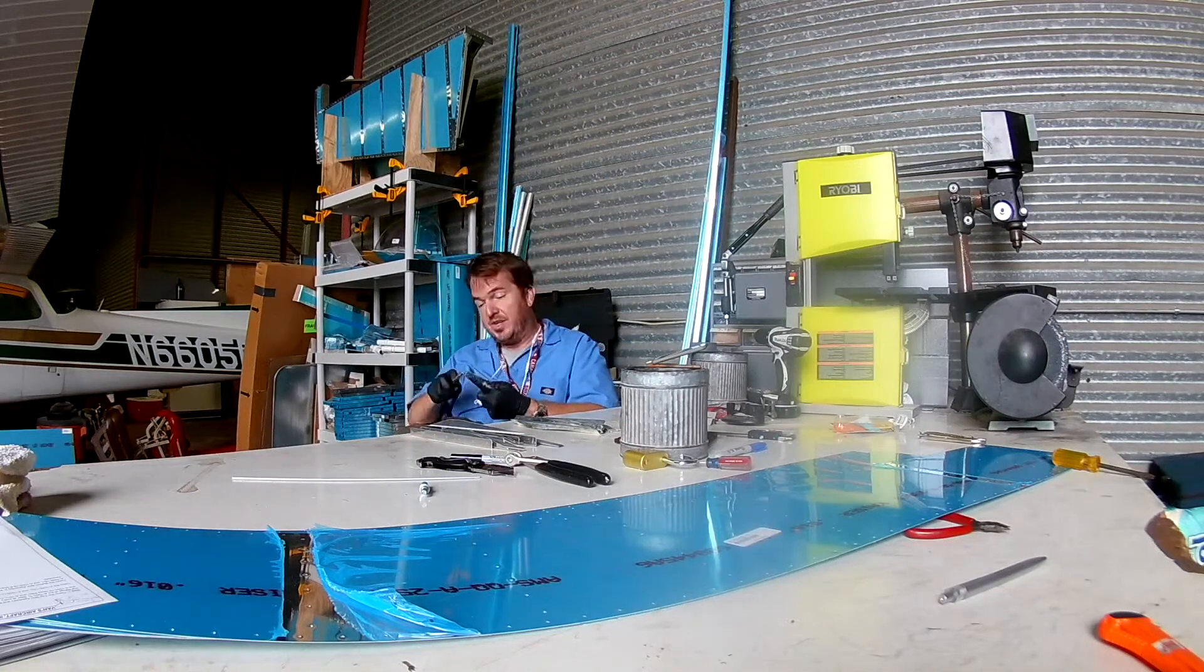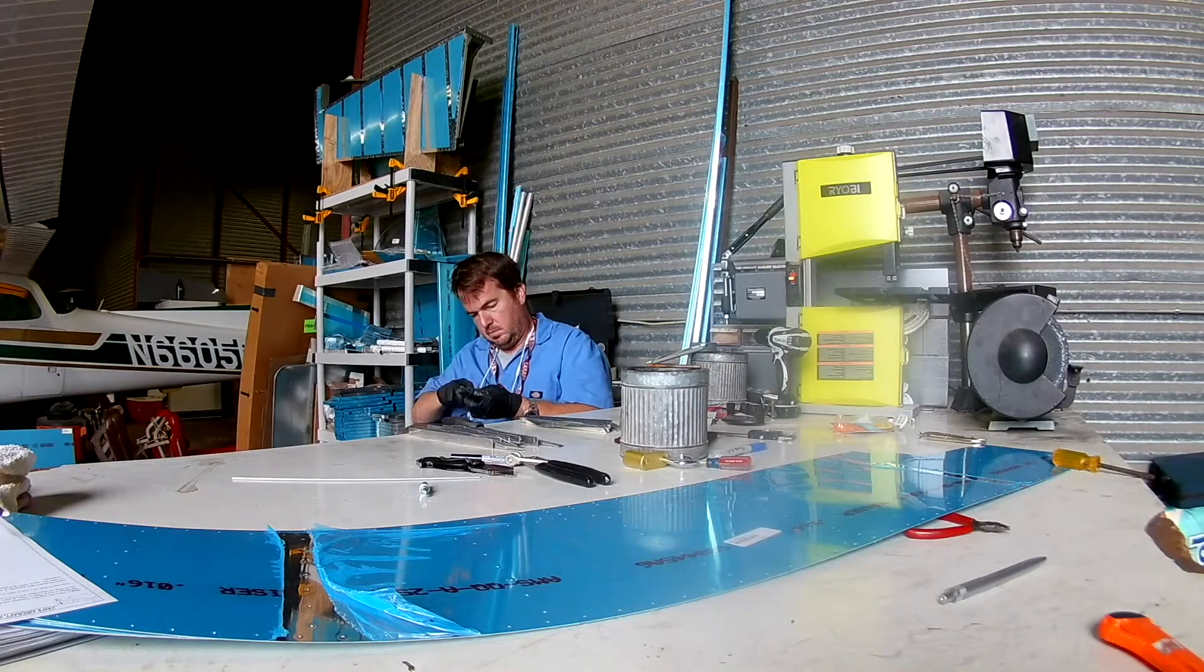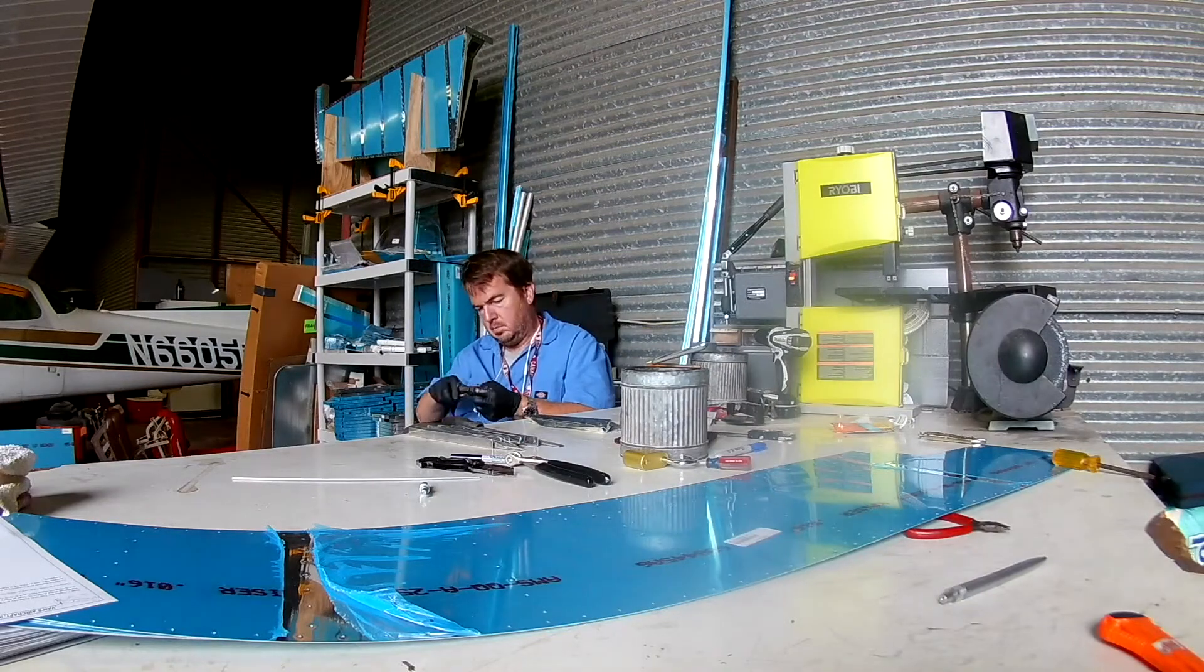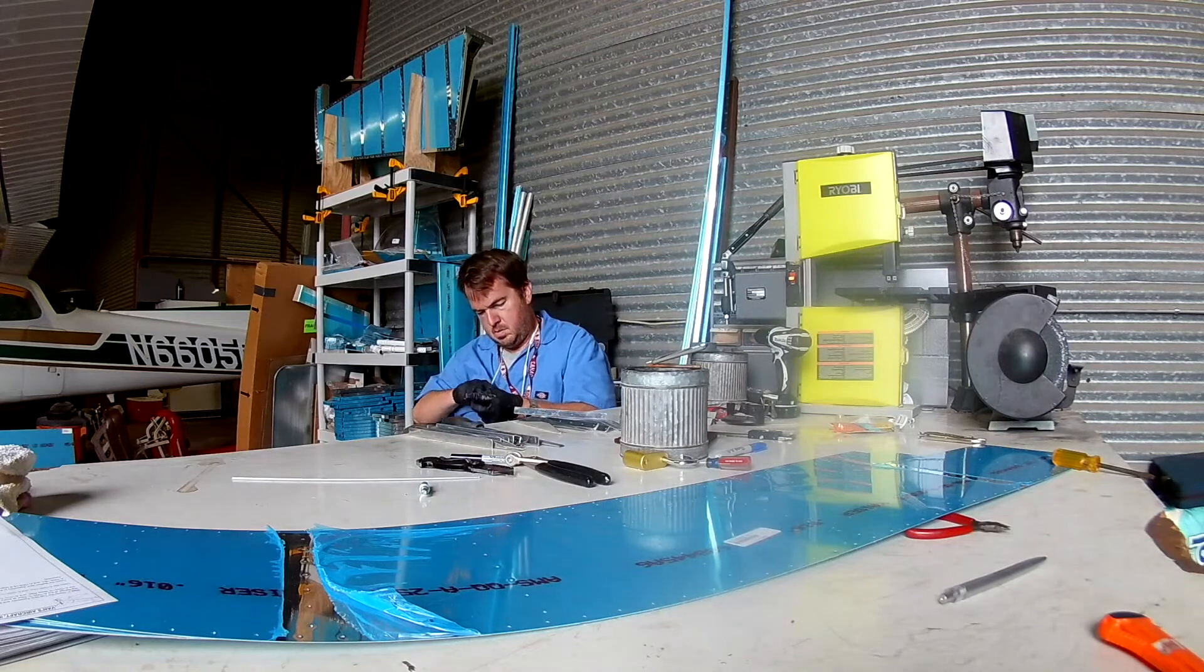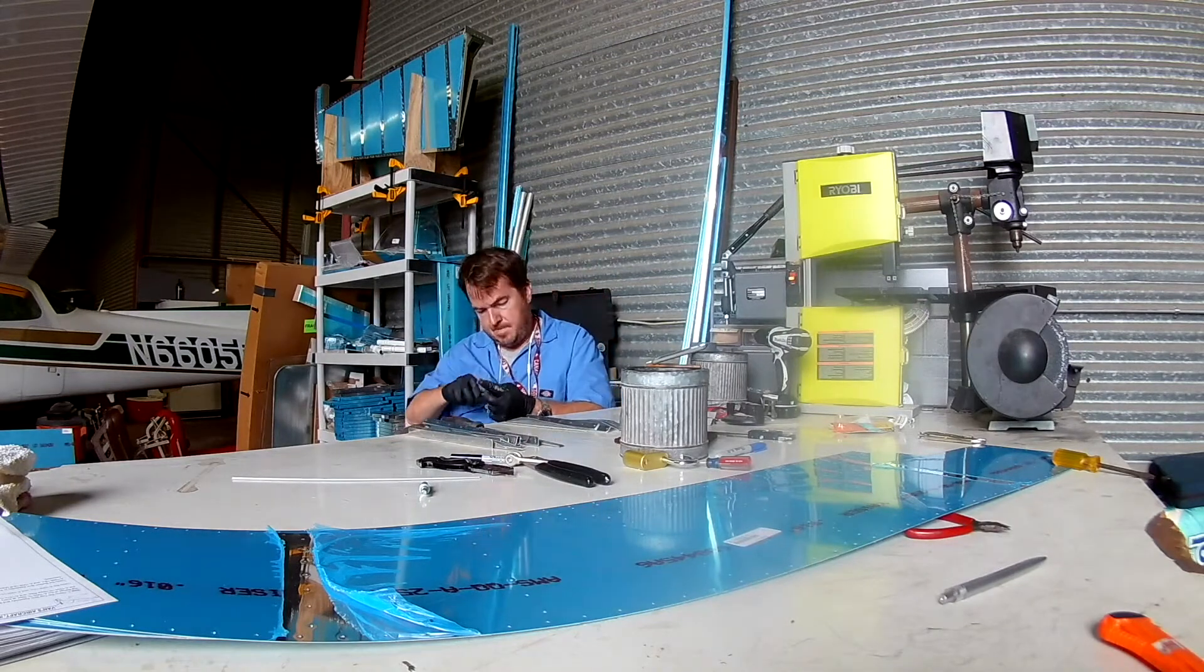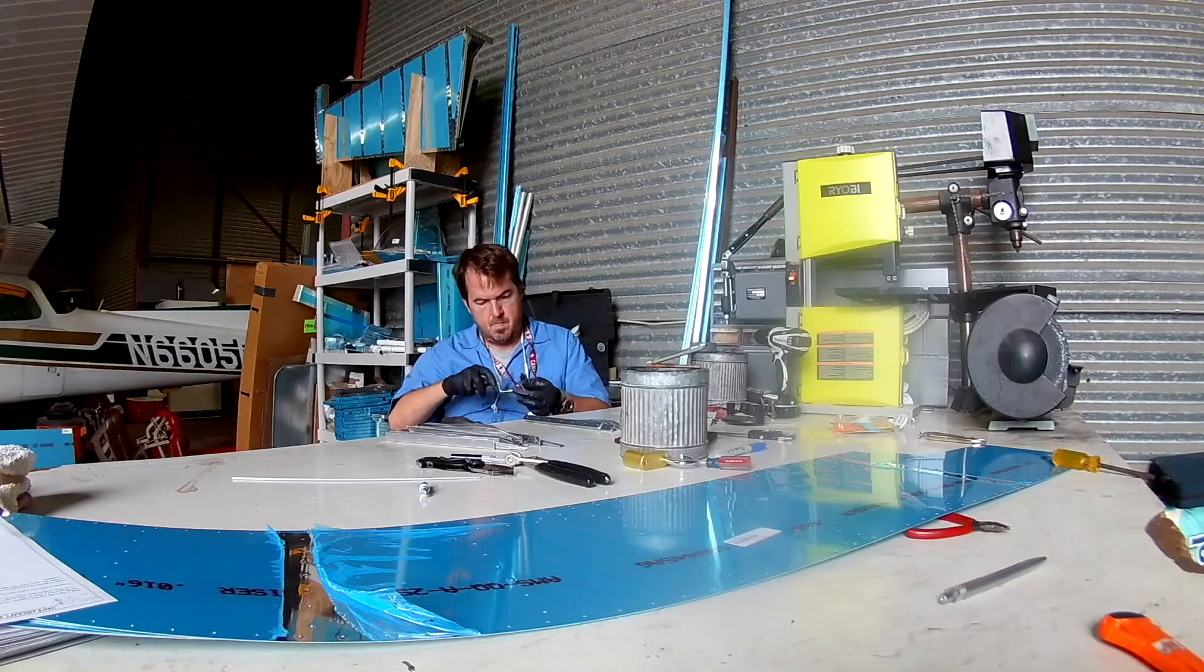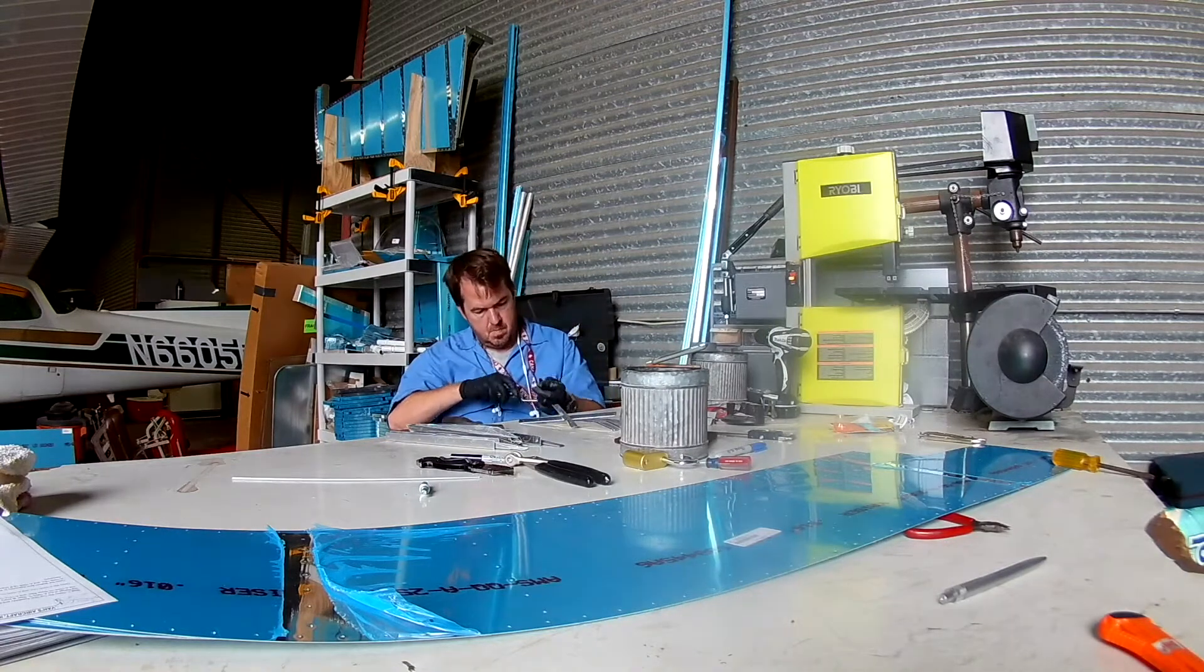Hi everybody, continuing to deburr the stiffeners for the aileron skins and then we'll do a little bit of prep work on the skins. Then I disappear and then I come back and keep working. It's a short video.